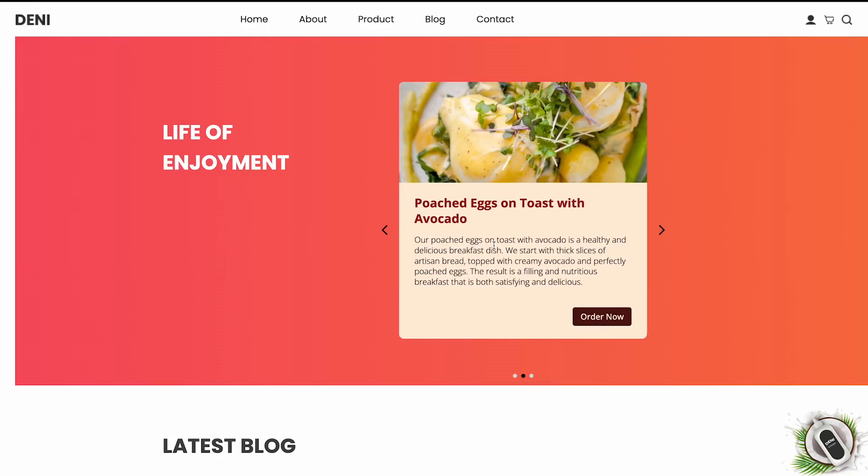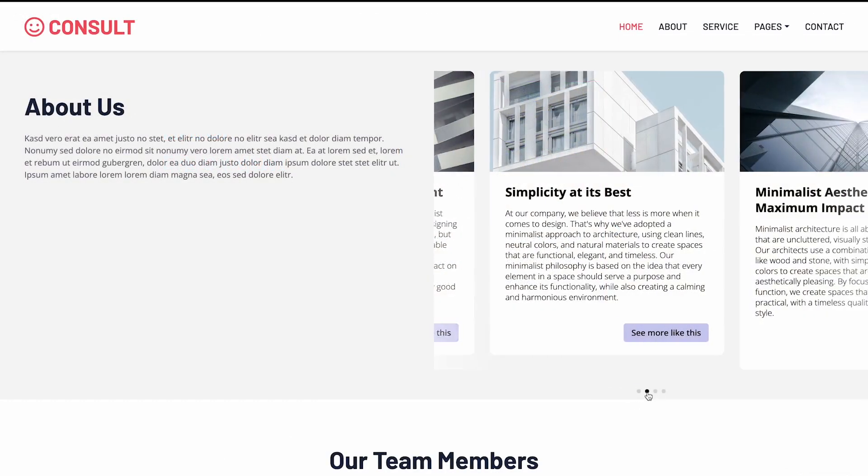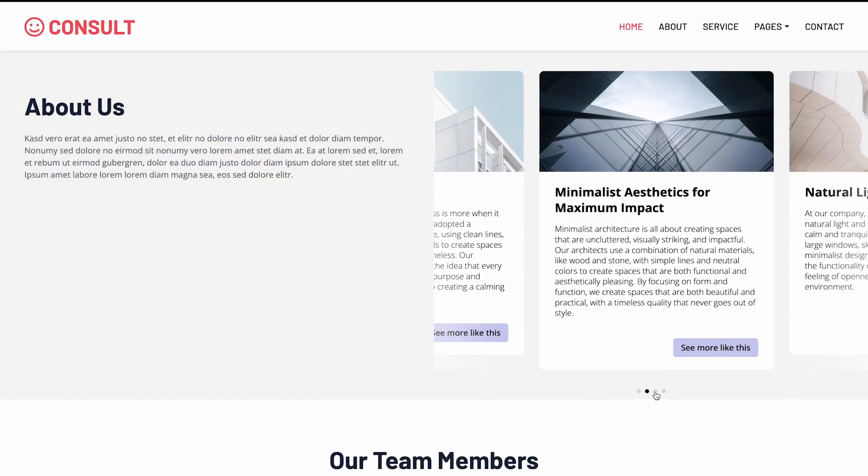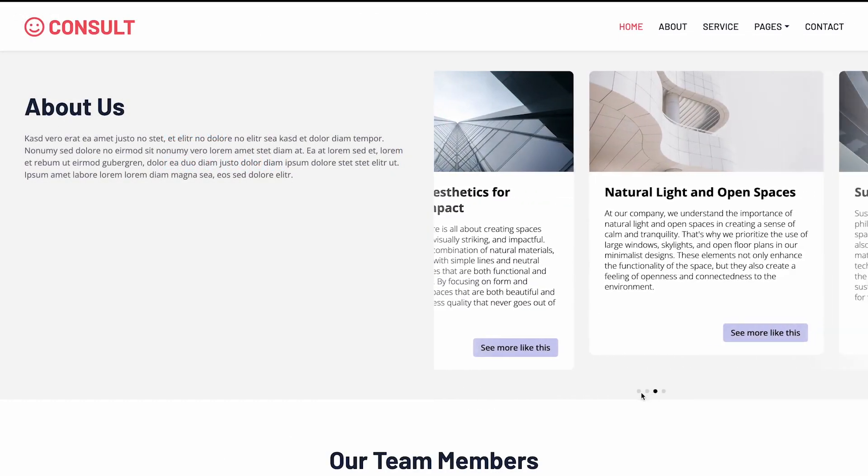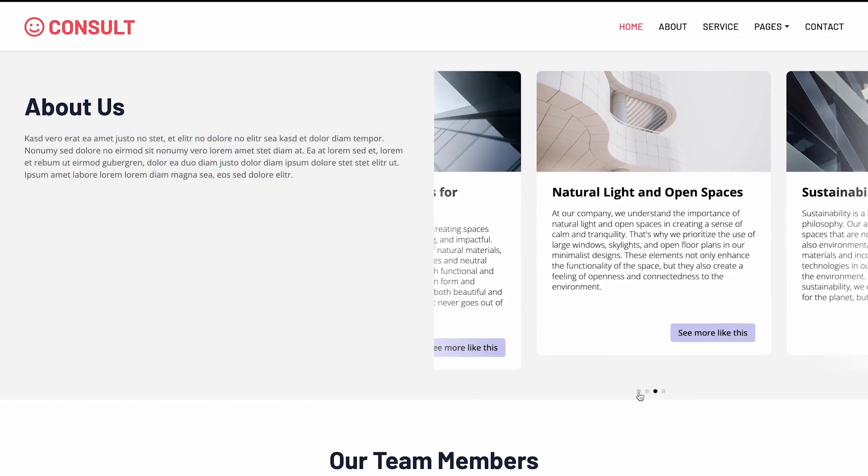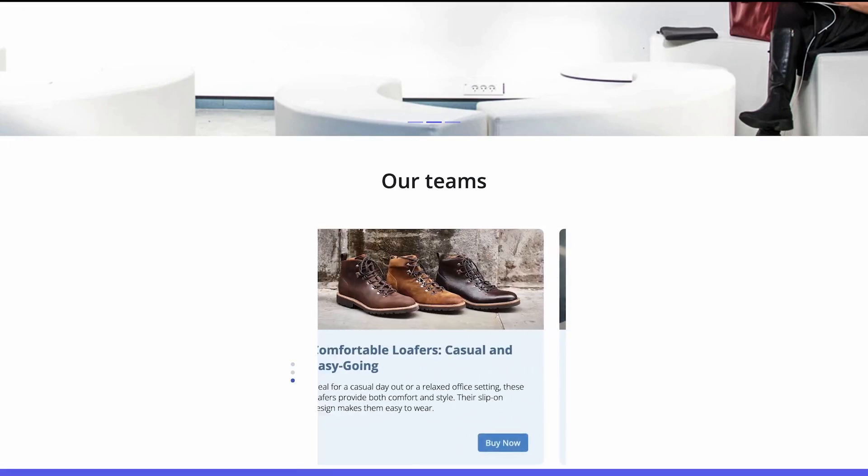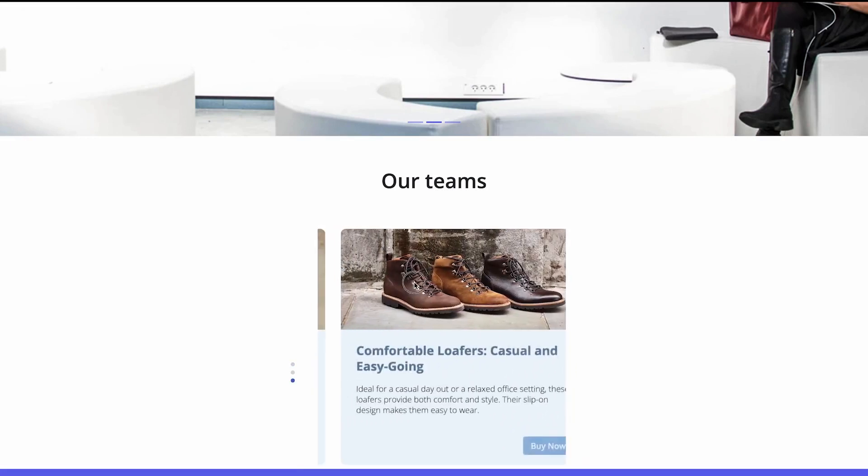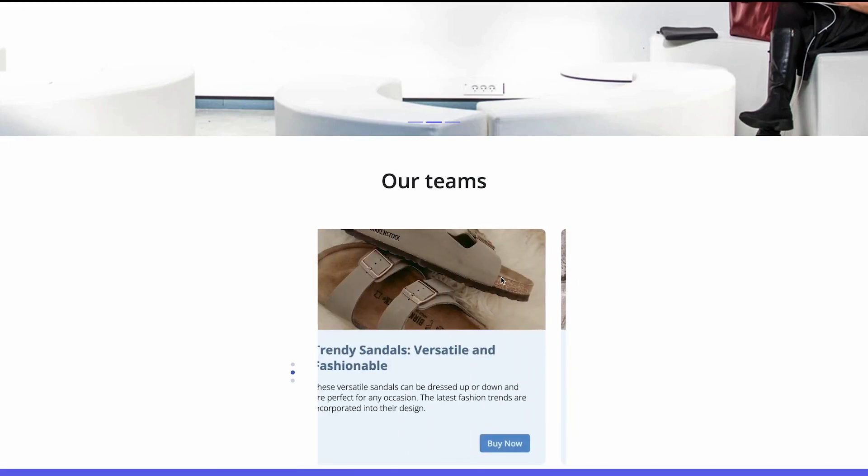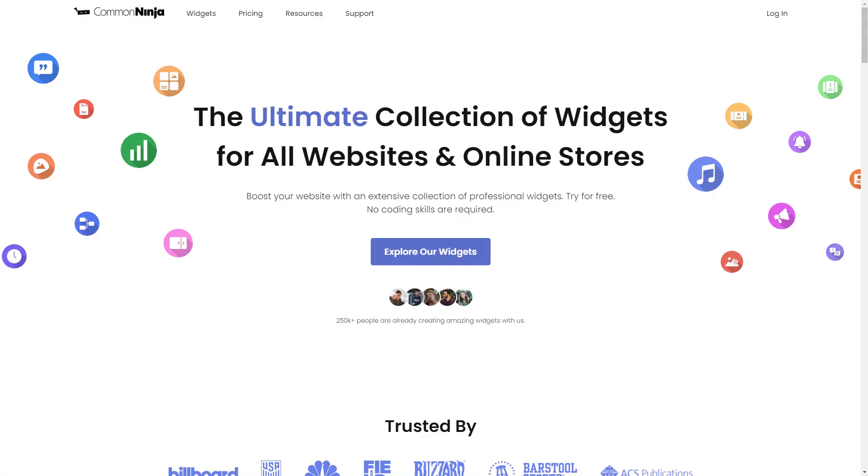The card carousel is a great addition to any website. To start, enter Common Ninja website.